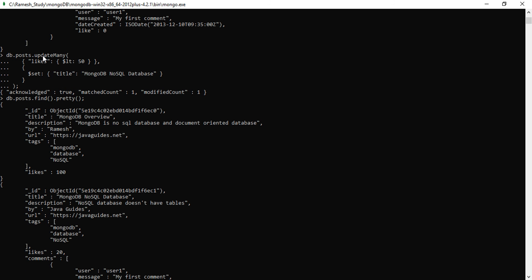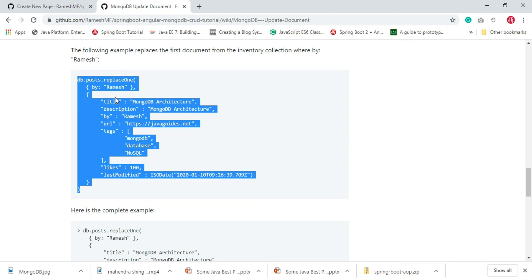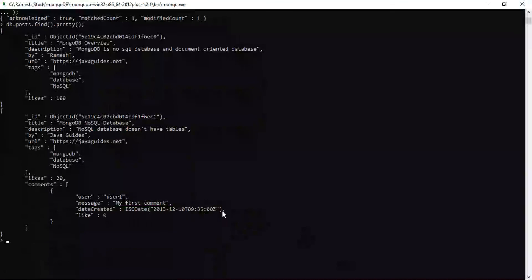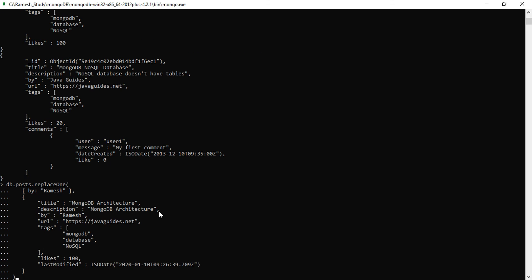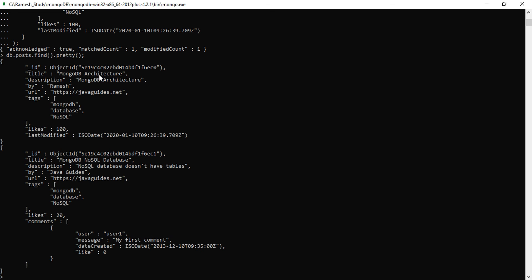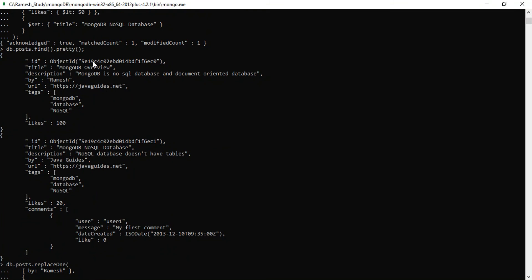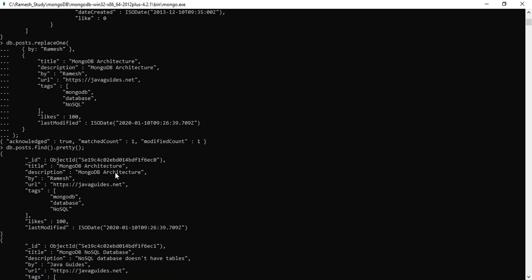Now let's see how to replace a document. We are replacing the document whose author name is 'Ramesh'. We have a single document, 'MongoDB Overview', which is a post written by Ramesh, and we are going to replace it. Here we go — replaced successfully. Now let's verify: it now says 'MongoDB Architecture'; earlier it was 'MongoDB Overview'. Notice that the underscore-id field is not replaced, because we are replacing the content, not the id.